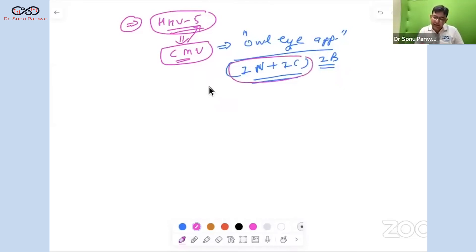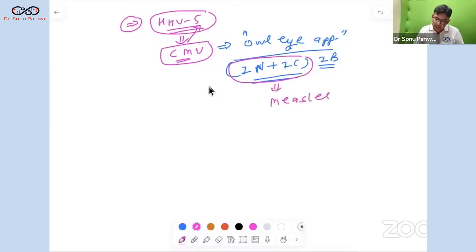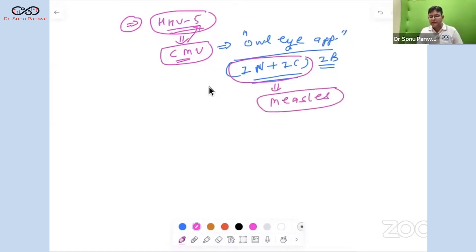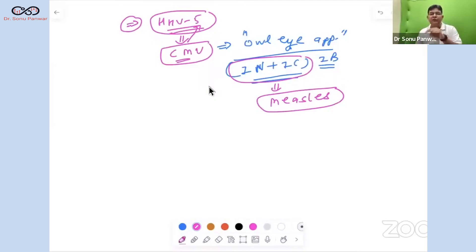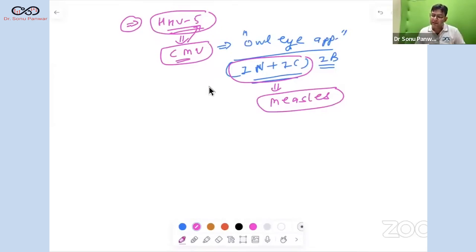Another virus with the same intranuclear and intracytoplasmic inclusion bodies is the measles virus. In measles, these inclusion bodies are termed Warthin-Finkeldey giant cells.